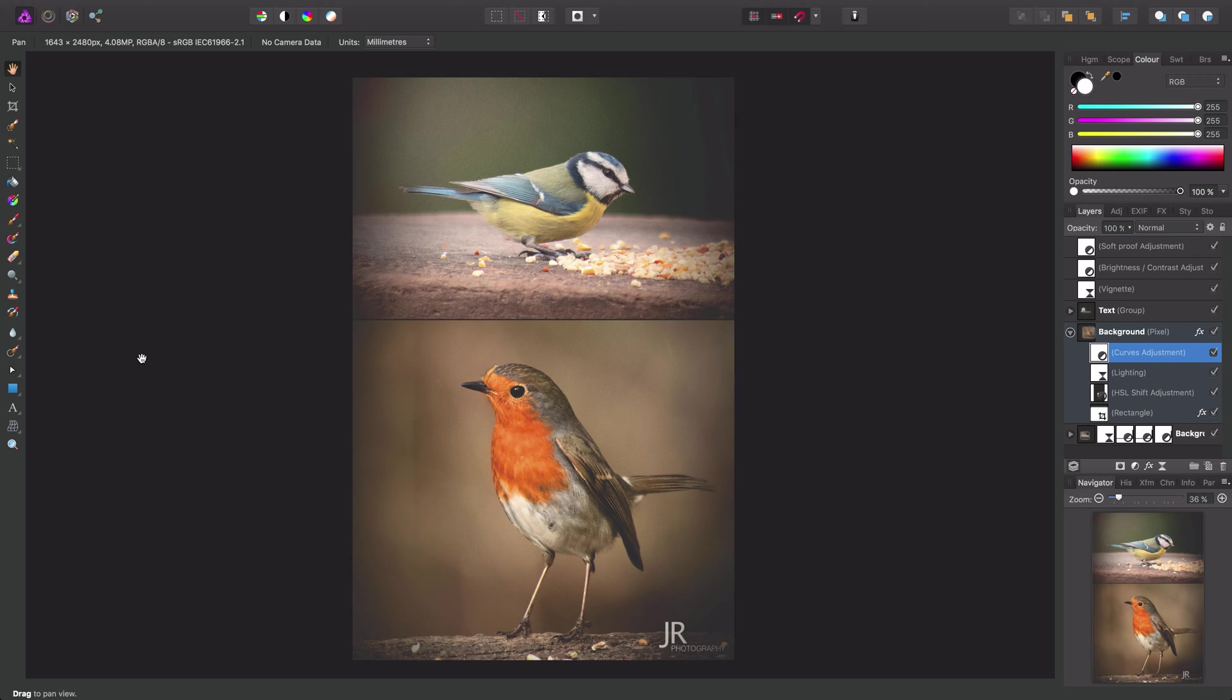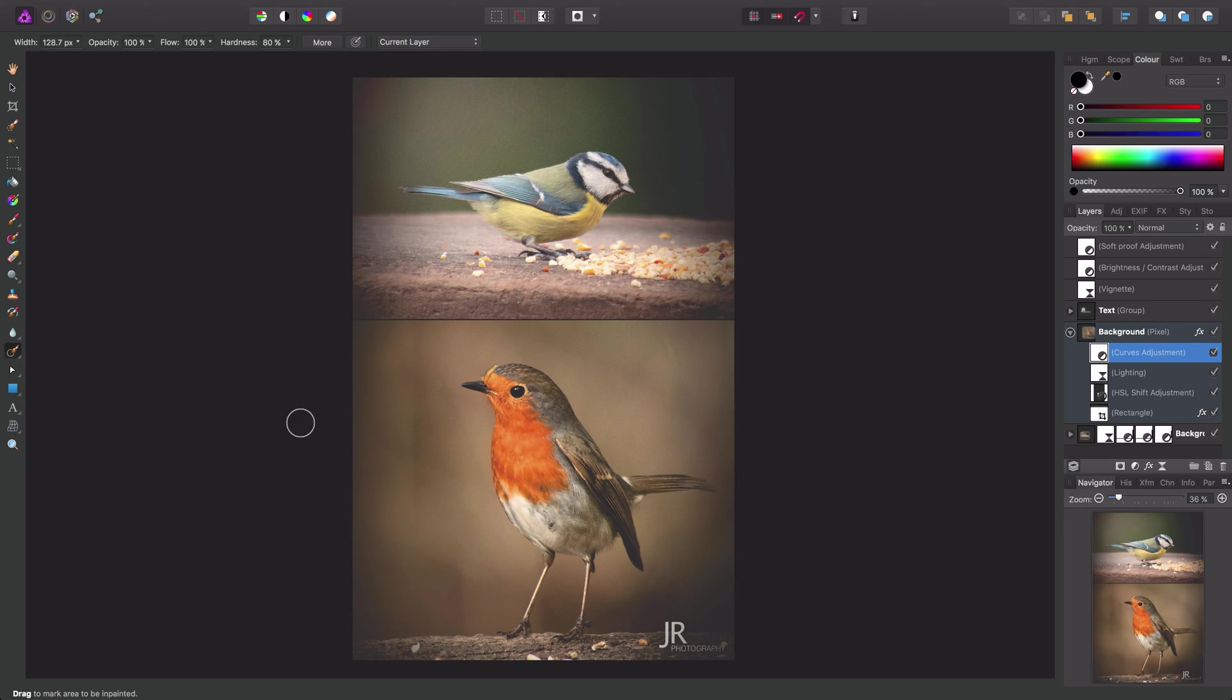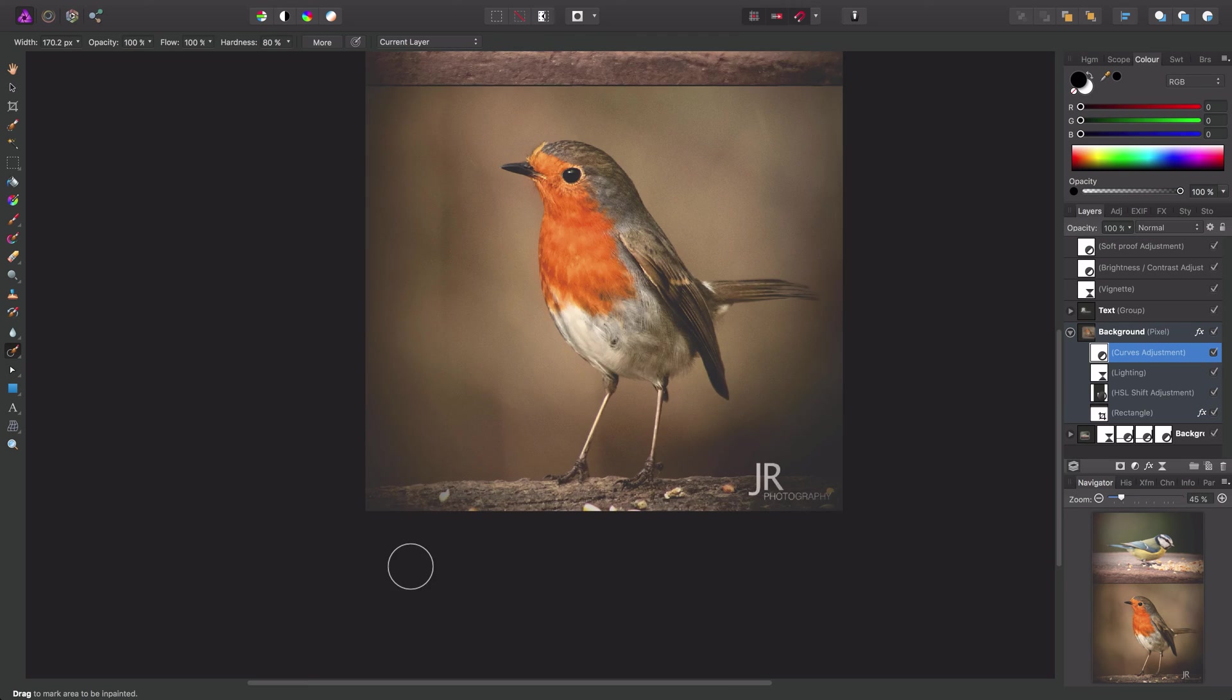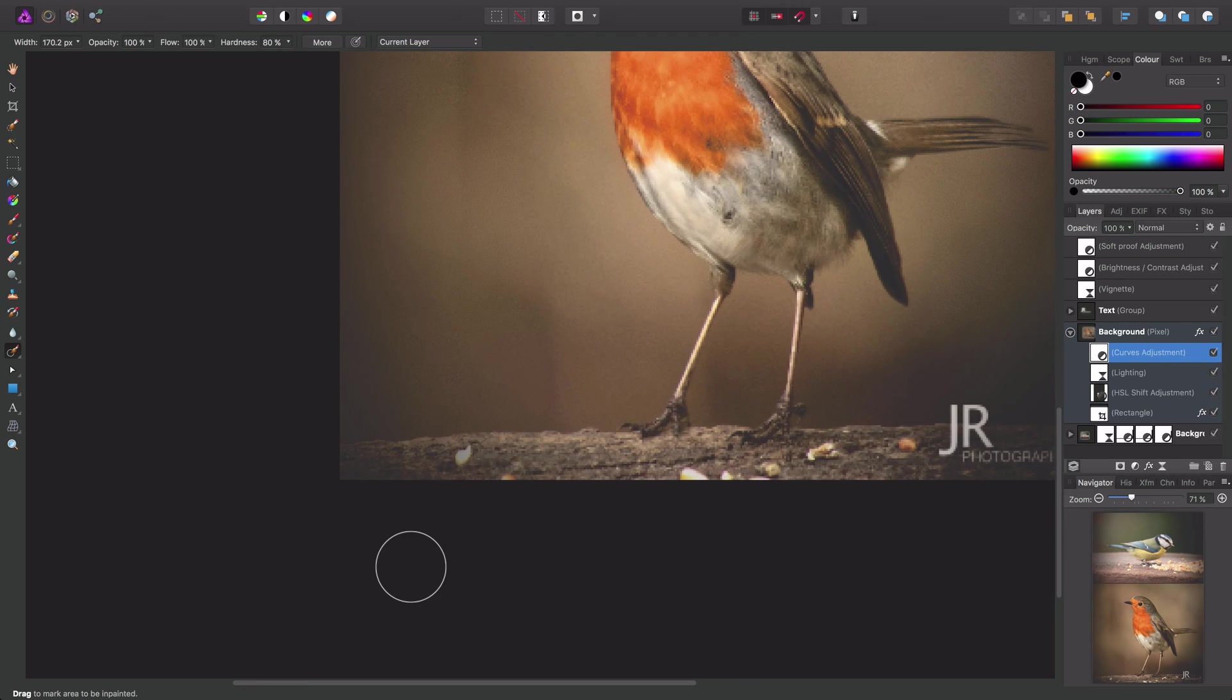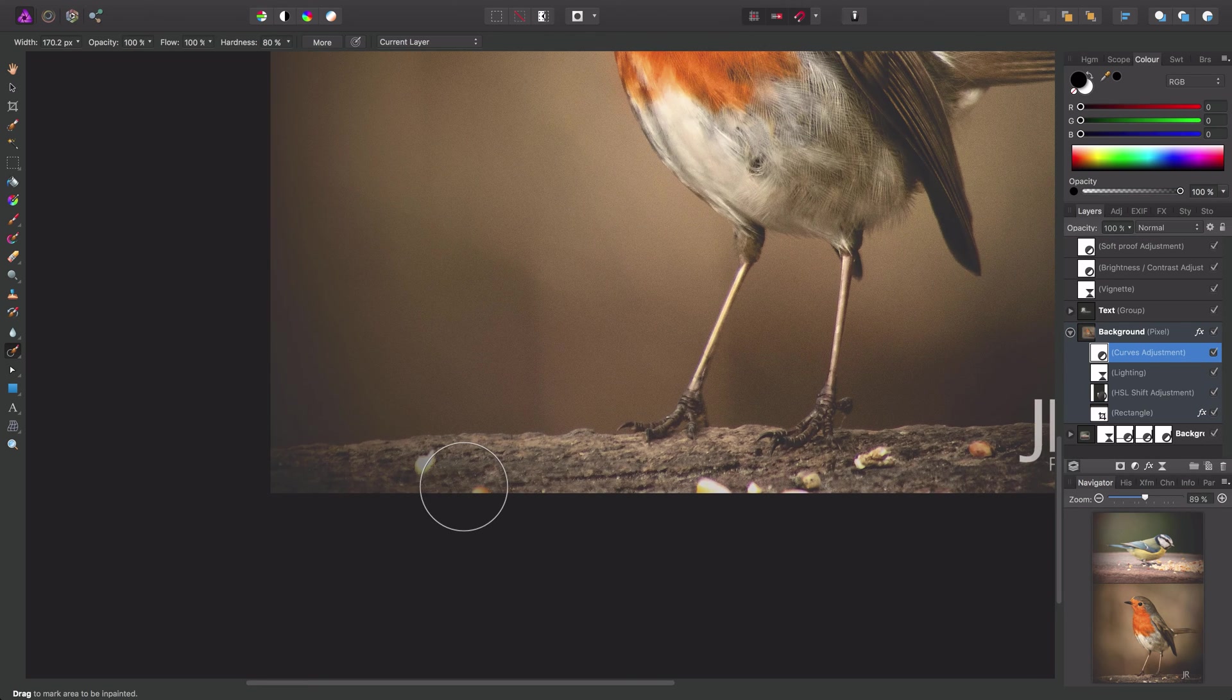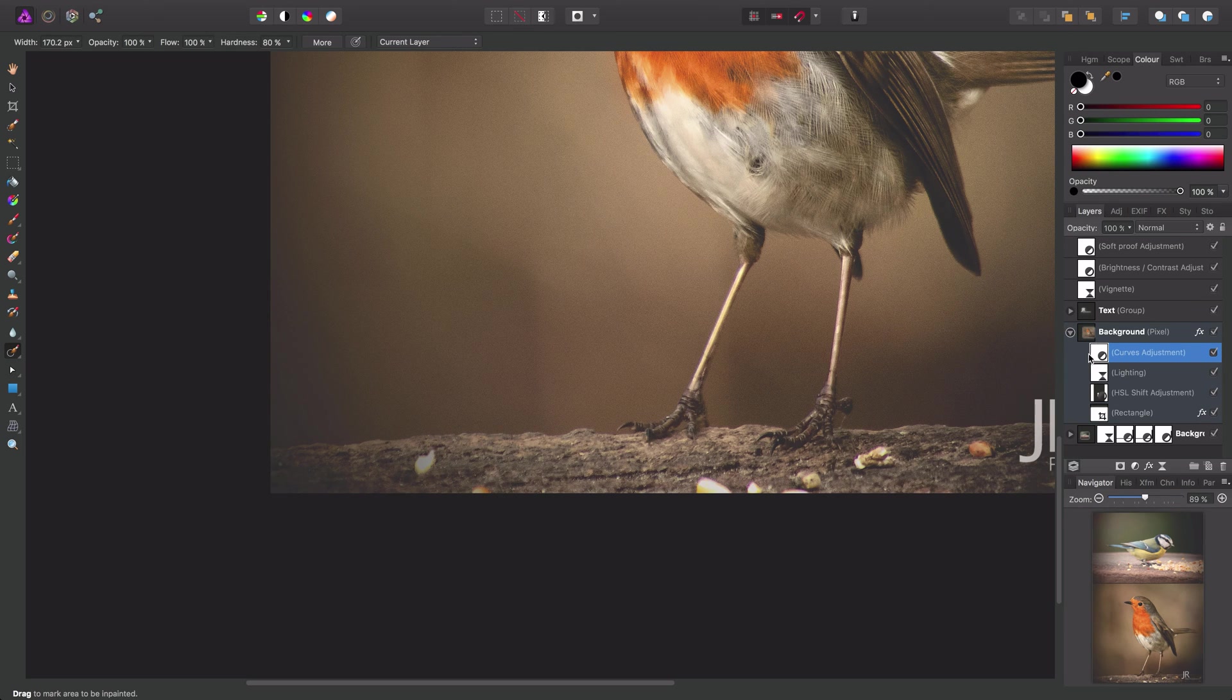So for example, we may well have a scenario where we want to use the inpainting brush tool to intelligently remove and replace an area of an image. Now you'll notice I have the curves adjustment layer selected here.